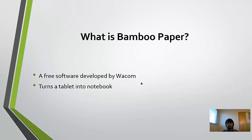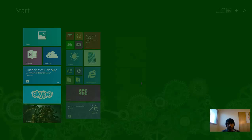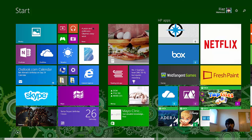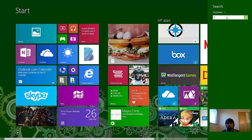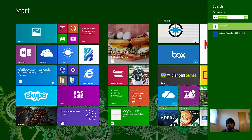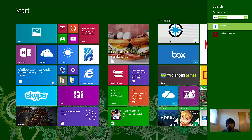Let's go ahead and start with this awesome software and learn a little bit about it. First, let's hit the Windows button — it takes us to the Start menu. I already have this pinned in my Start menu, but if you don't, you can go to the search area and type Bamboo Paper. It's already showing up here, so you can click either one.